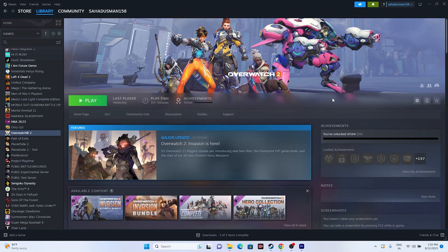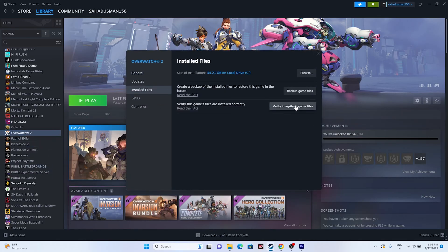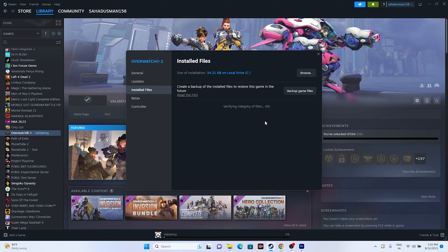The next step is to verify the integrity of the game files. Right-click on the game in Steam, go to Properties, then Installed Files, and click Verify Integrity of Game Files. This will cross-check every single file of the game and fix any corrupted or missing files.